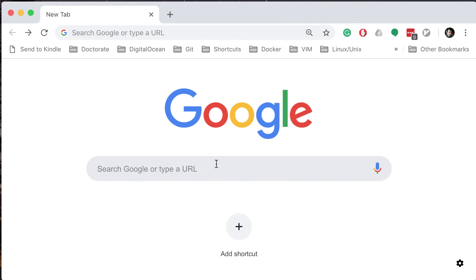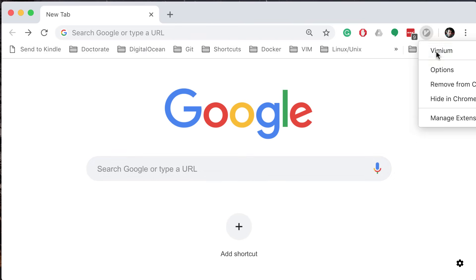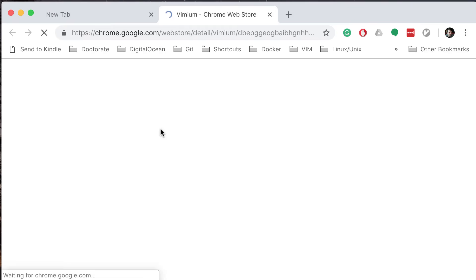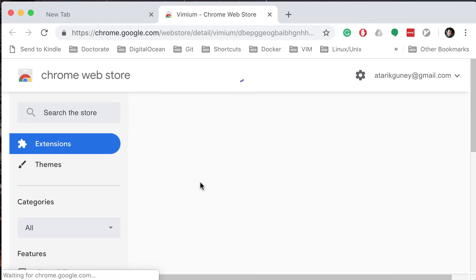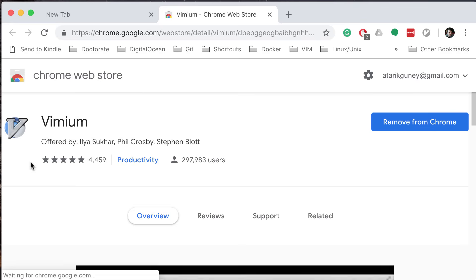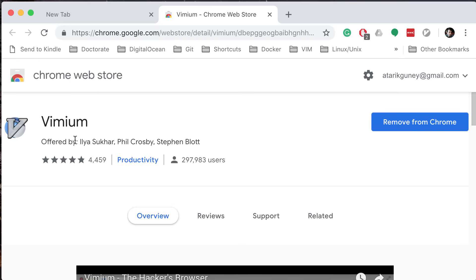Unfortunately, Google Chrome doesn't have that feature natively, but there is a plugin. Let me go to this — it's called Vimium, I think that's how you pronounce it. Basically, it allows you to use Vim commands to navigate around the Google Chrome browser.